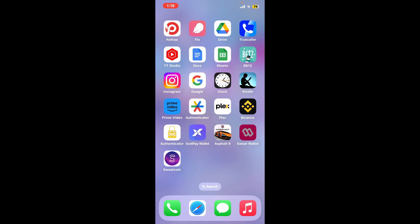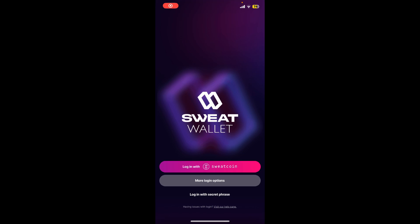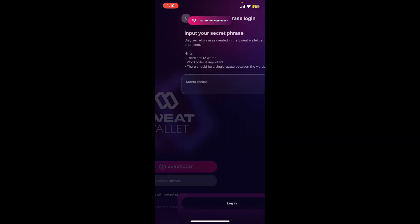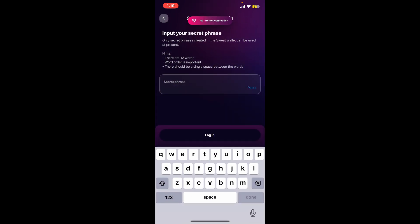First of all, launch and open your Sweat Wallet application. From the first interface, you can choose the login option — either login with Sweatcoin or login with your secret phrase. To log in with your secret phrase that you've backed up previously, tap on 'Login with Secret Phrase' and enter your secret phrase in the text box on the next page.